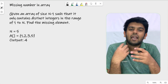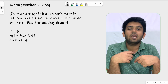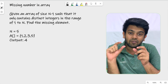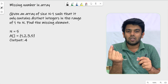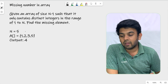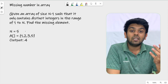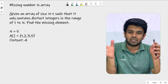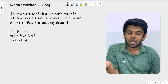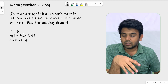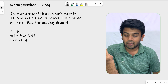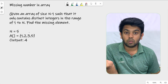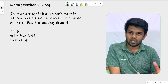You are given an array with numbers from 1 to n, and they will also give you the value of n. You are supposed to find the missing element from this array because there will be one element missing. In this example, n is 5, so the array should contain numbers from 1 to 5. The size of the array is 4, and the missing number is 4 because we have 1, 2, 3, and 5 — no 4 is present.